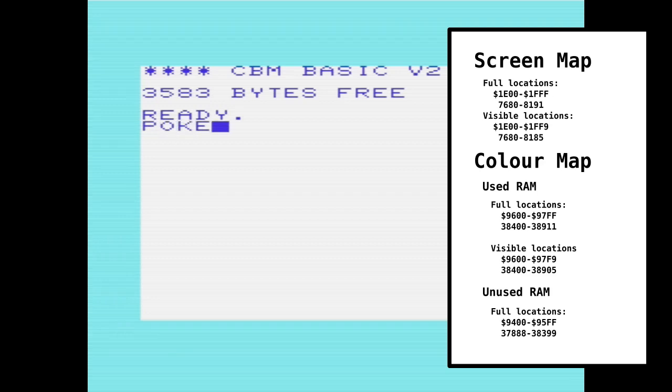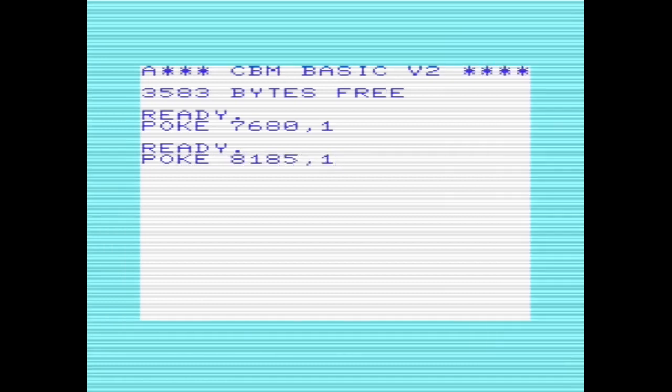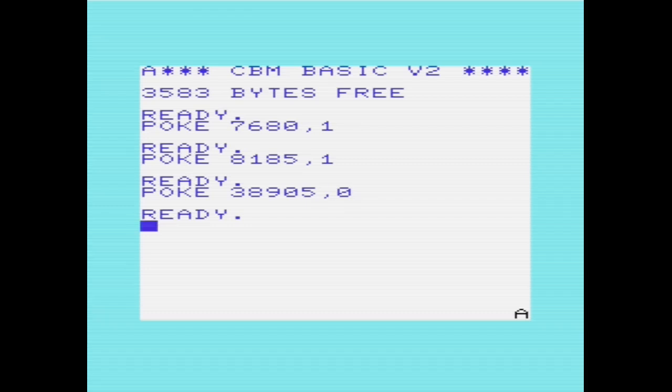So if we have a look at those locations, I put the letter A there, and then if I also put something at the end of the screen, 8185,1, and this won't actually display yet because I need to put something in the color map to tell it to be visible. So I'm going to put something at location 38905, and that will set it to black text on white background.